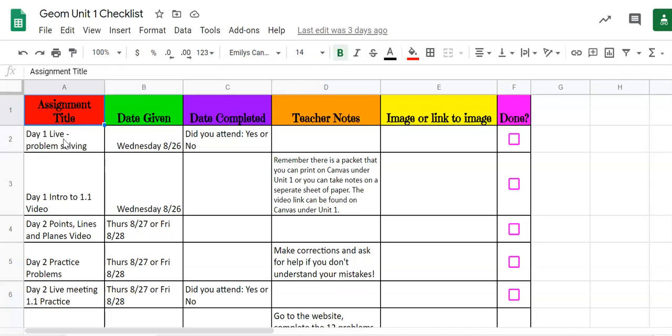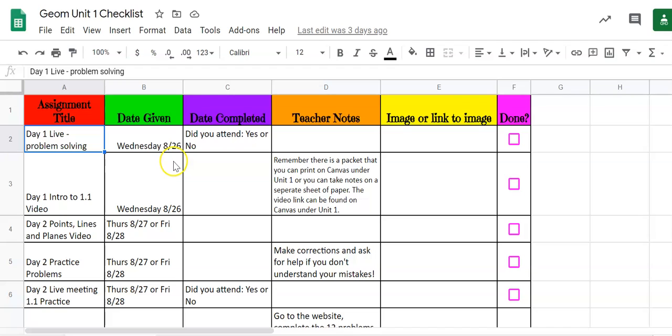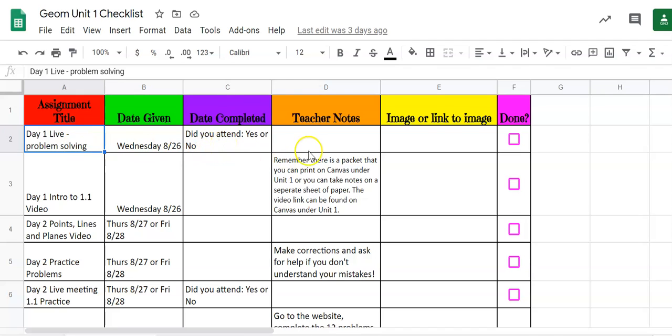Did I do this? Yes, yes, yes. So on day one you had a live problem-solving question that we did together. The second column was the date that I was assigned and the third column was what day did you complete it. So for lives it was did you come to our live or you did not.